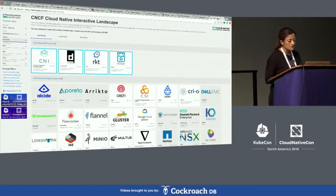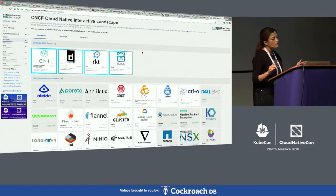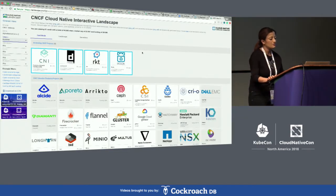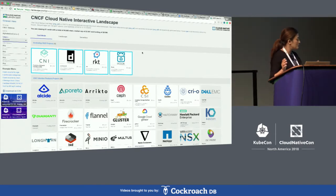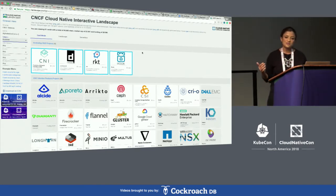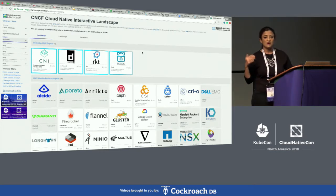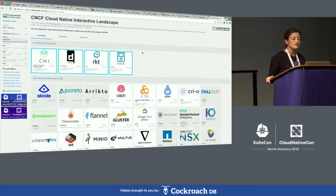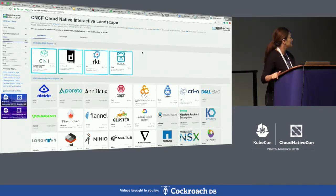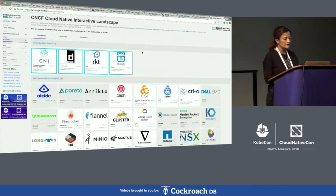The other thing I also wanted to share is that one is the overall cloud native interactive landscape, which talks about all the open source projects and technologies. A subset of that is around serverless — we created a serverless working group, and as part of that we have made available a serverless landscape.